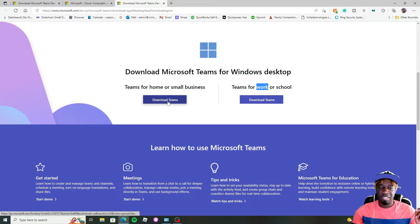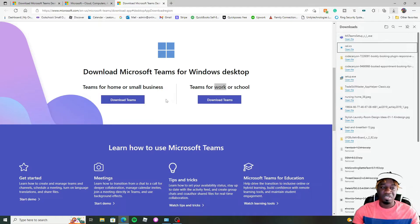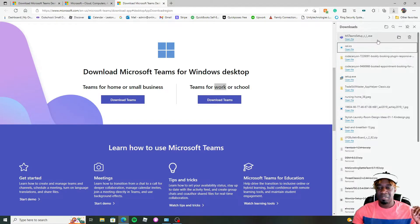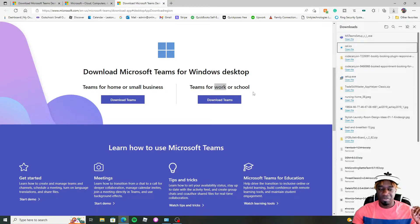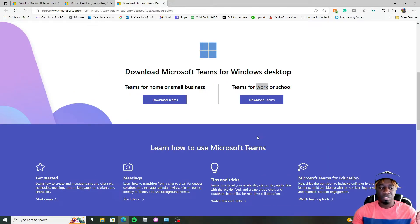I'm going to go ahead and choose the Teams for home or small business. And as that downloads, you get your little download thing here. Now, where does that go in case nothing pops up for you? It downloads and everything just disappears.